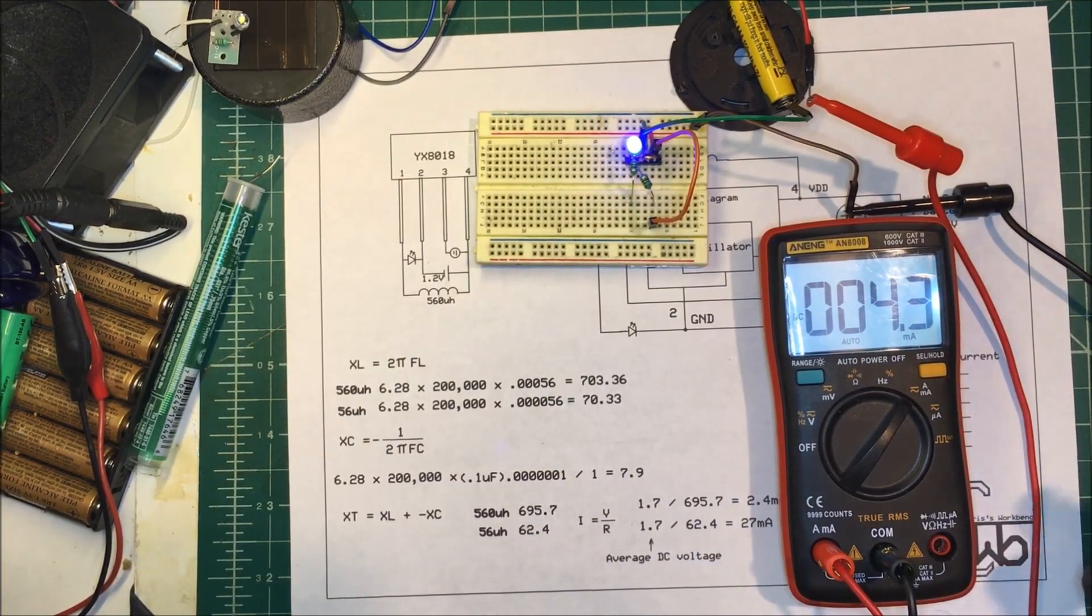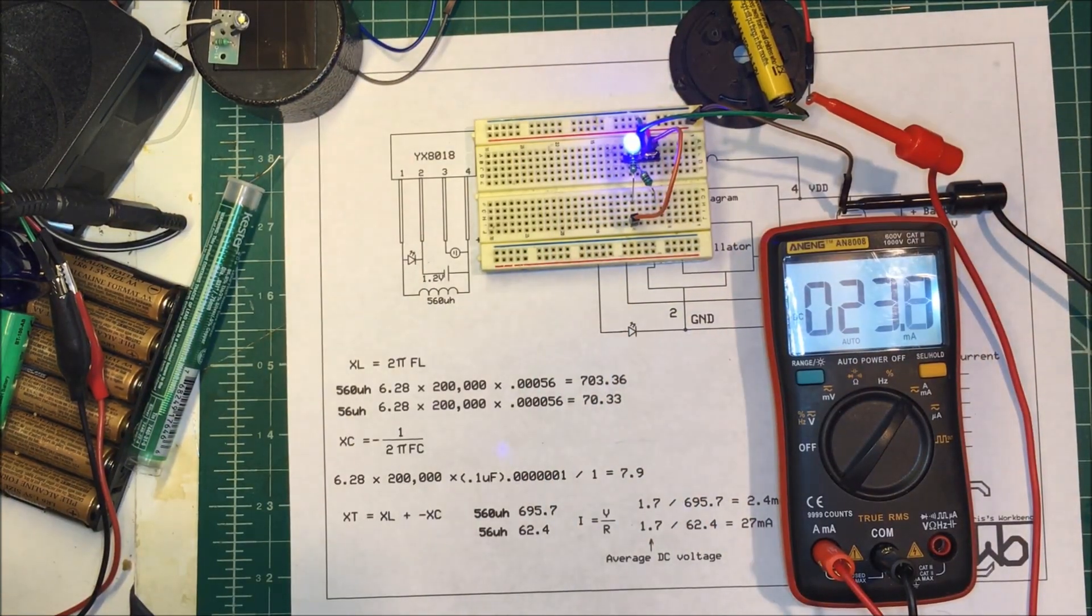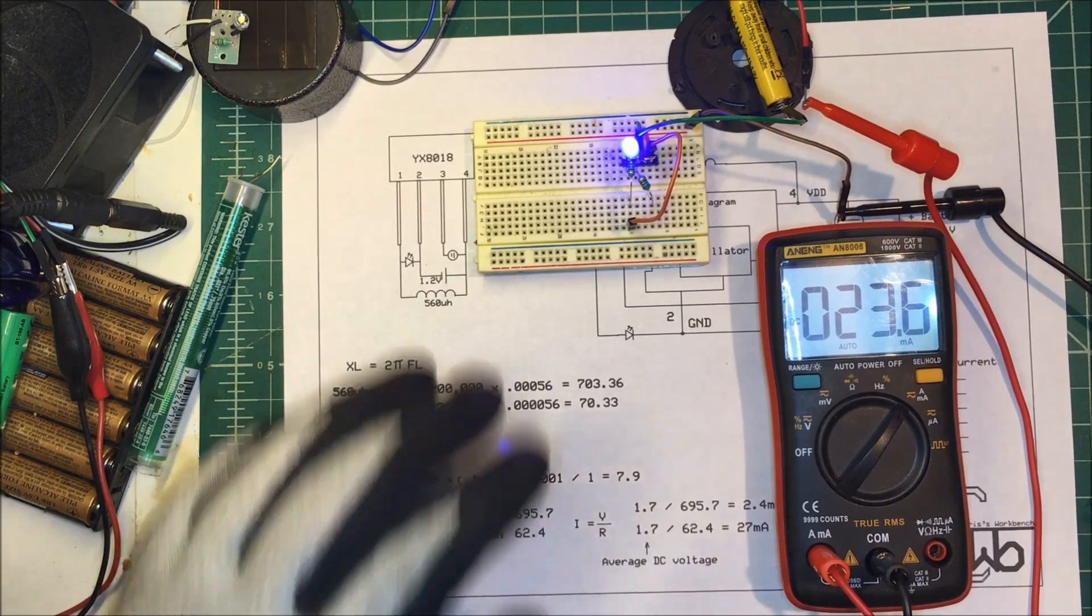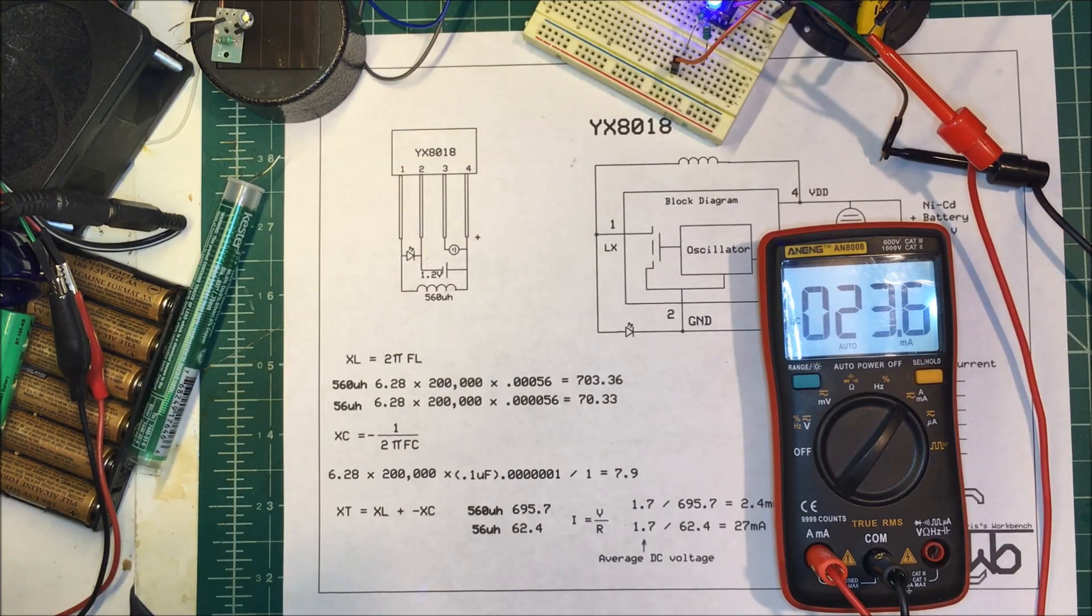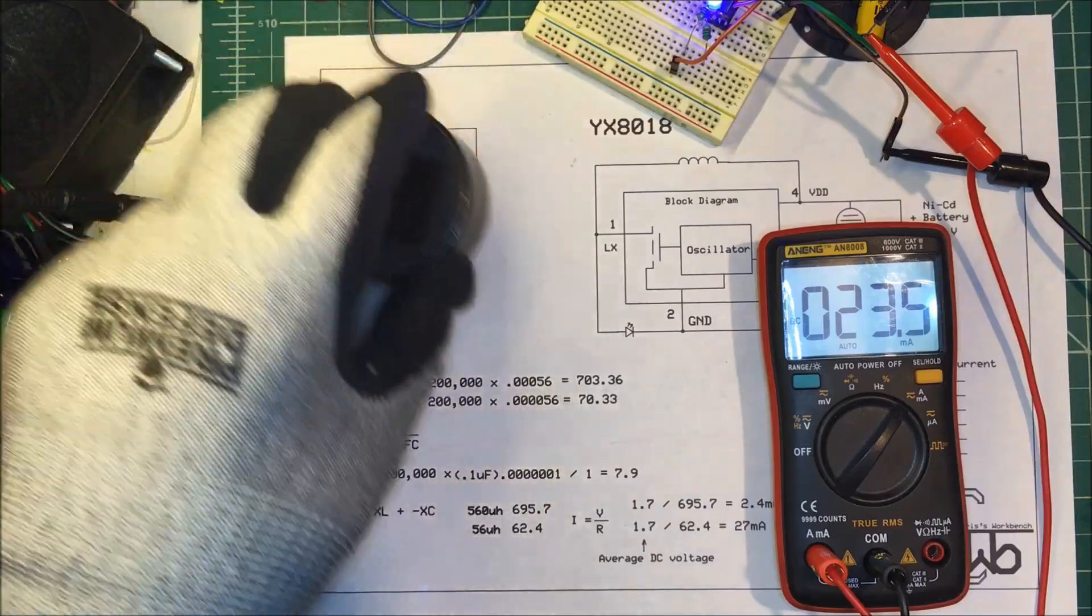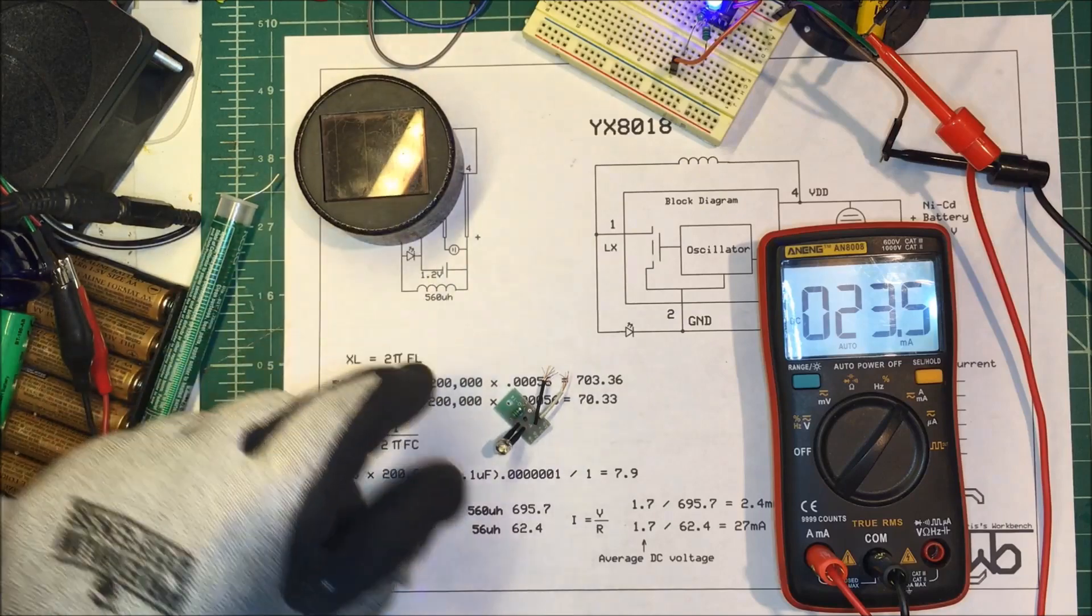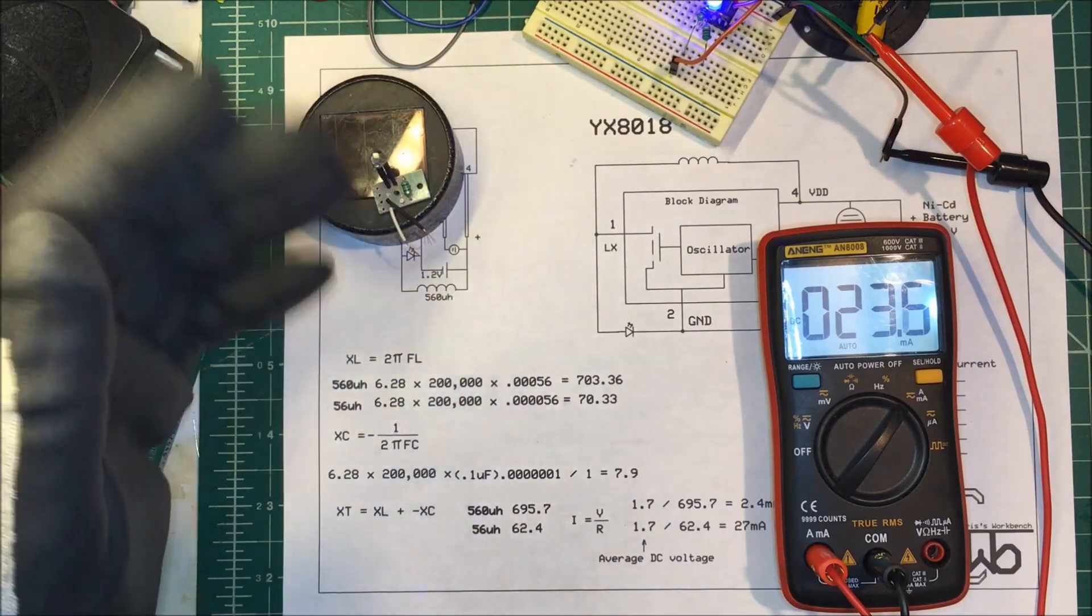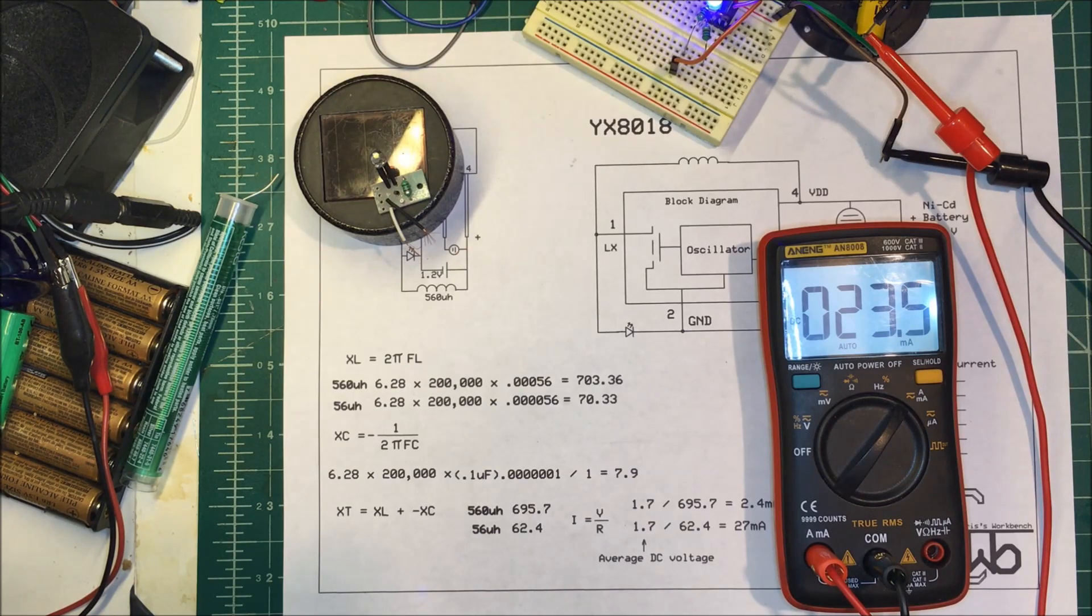So 4 milliamps up to 23 milliamps. So that's the little YX8018. They have these, they're very cheap and they make a little solar light that they can sell for a dollar because there's very few components that they have to put into it. Anyway, that's the YX8018. Thank you.